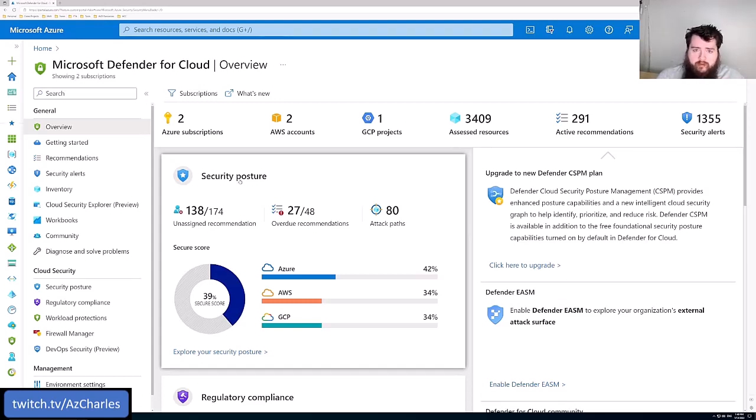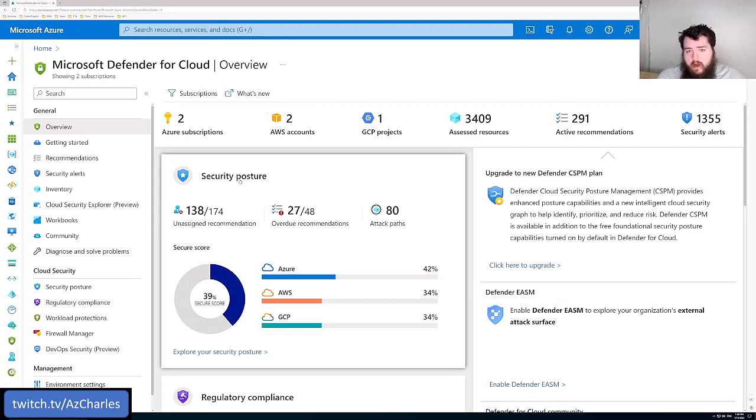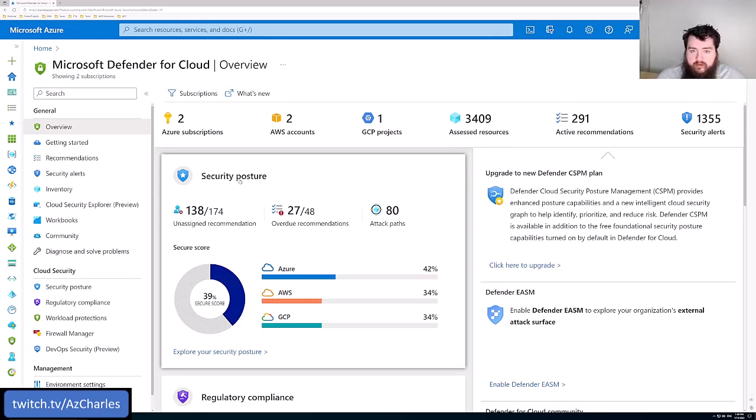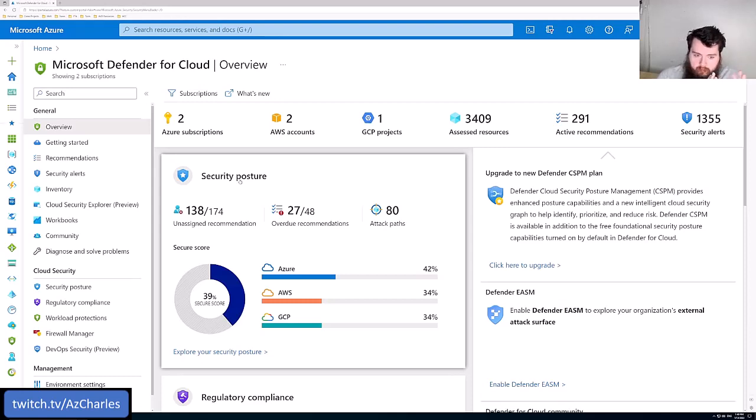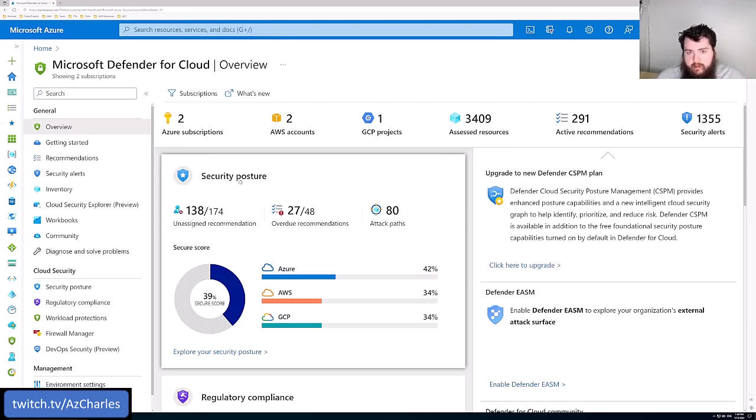The basic free version gives you general recommendations based off of the Microsoft Cloud Security Benchmark. So these are just kind of the baseline security things that Microsoft has defined. They're in line with the Center for Internet Standards in terms of just network security, vulnerability assessments. You should be doing X, Y, and Z when you're deploying resources, managing resources in Azure.